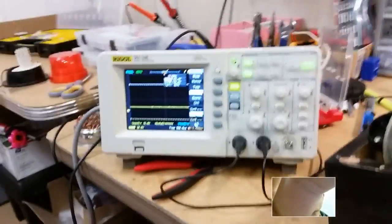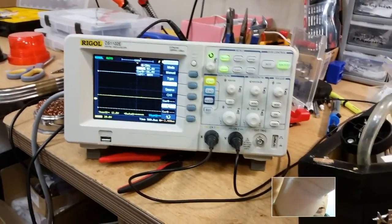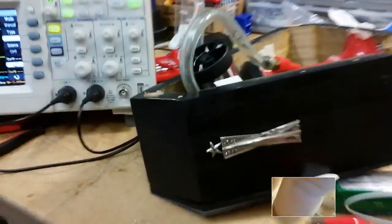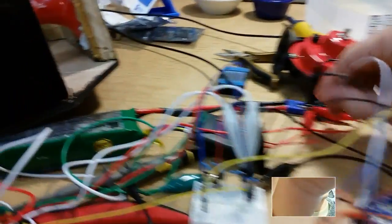I've got the oscilloscope hooked up from the MOSFET drain to source, so I'm measuring the voltage across the drain and source. Let's go ahead and plug this in.